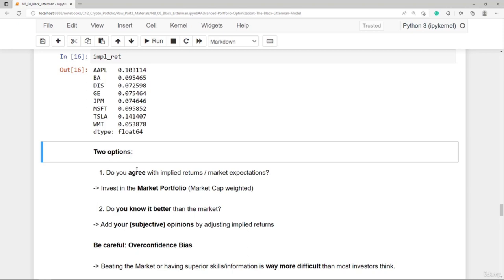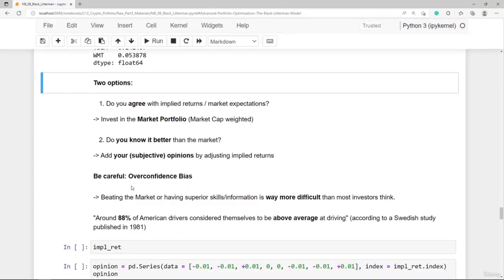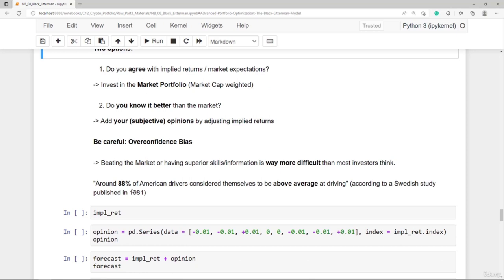In option two, we add subjective opinions by adjusting the implied returns. However, be careful — overconfidence bias is a very typical problem in the investment market. Beating the market is way more difficult than most investors think. Knowing it better than the market is more unlikely than likely. A great analogy: around 88% of American drivers consider themselves above average at driving. The same problem applies to outperforming the market.